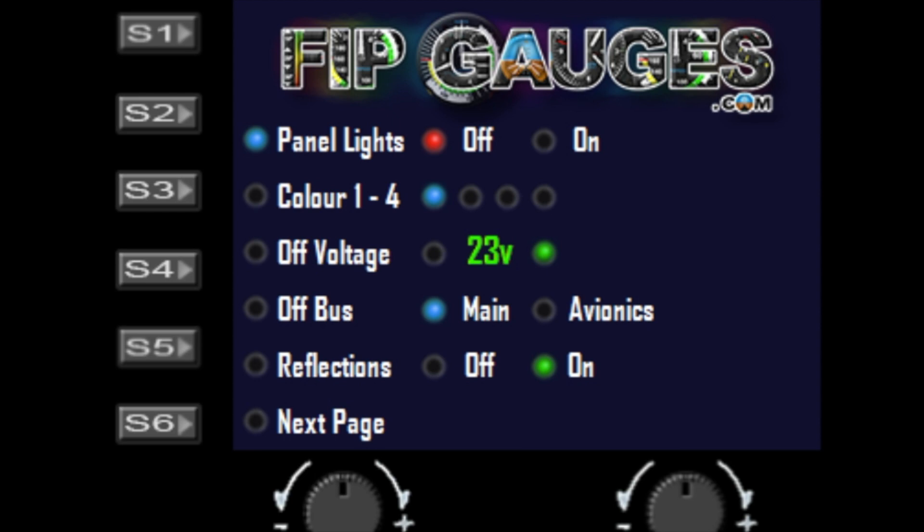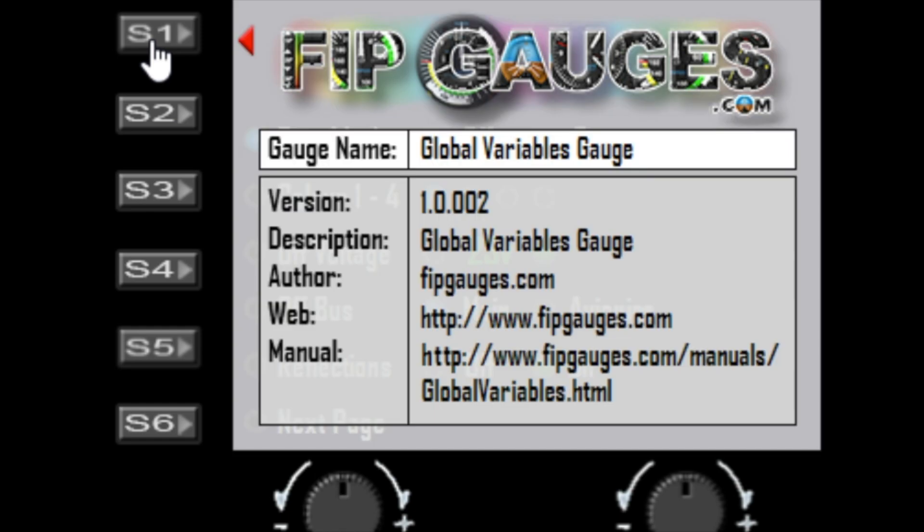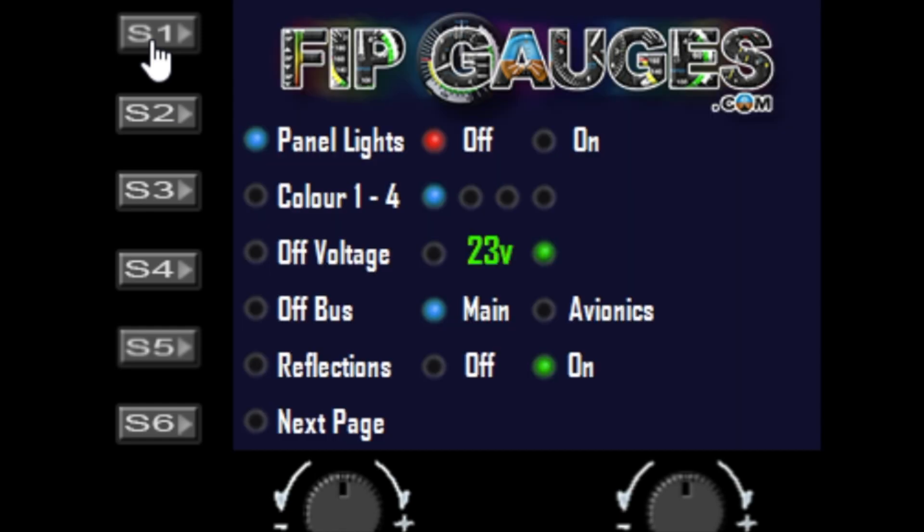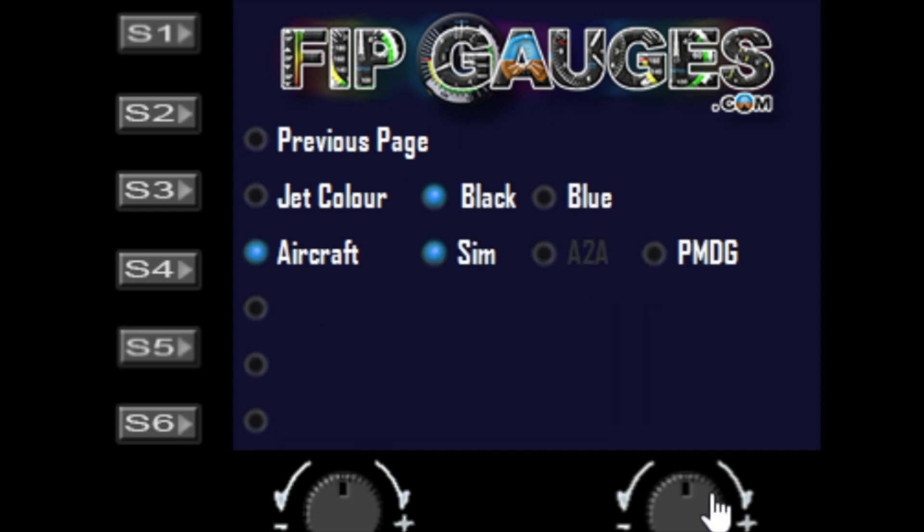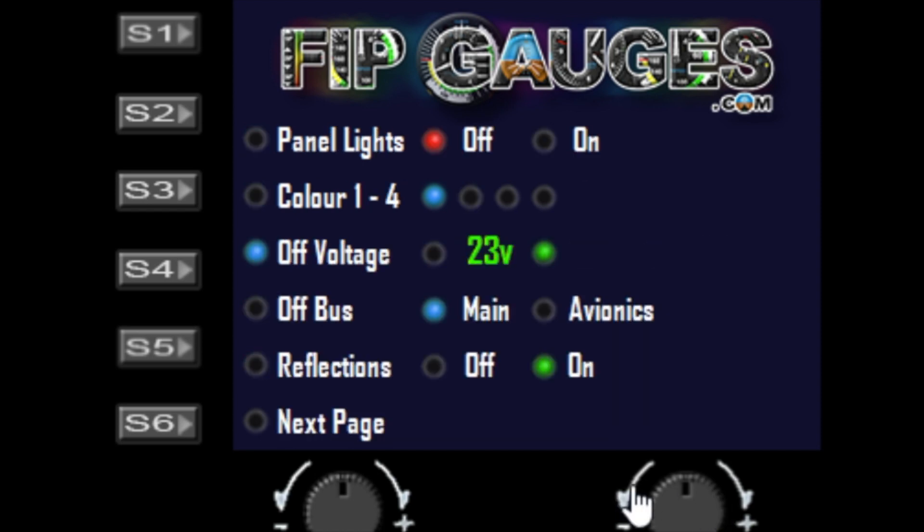The S buttons aren't really used. The S1 button will bring up the version and information page, pressing it again will remove it. The right dial allows you to select the function you wish to change.